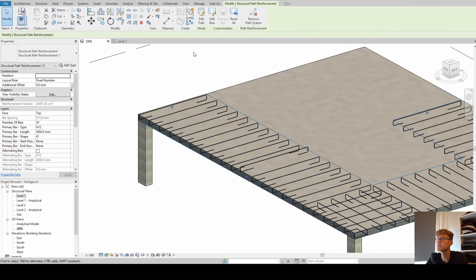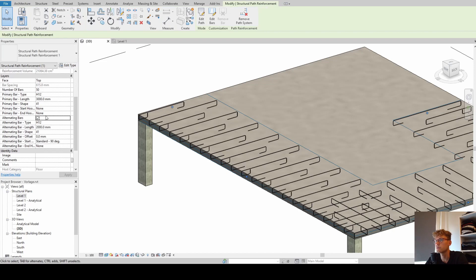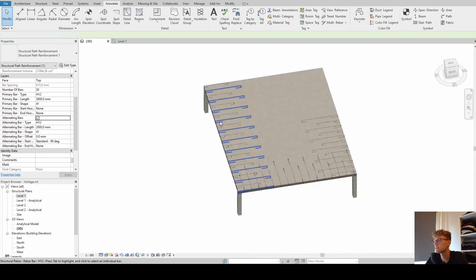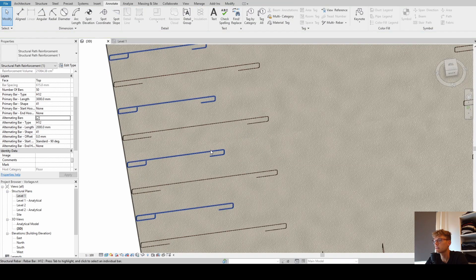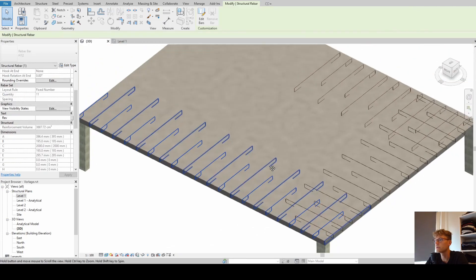What is unique for the structural path reinforcement is the function that you can alternate the bars. When I select that, you can see that we can have different lengths of our rebars, which is a really useful tool.